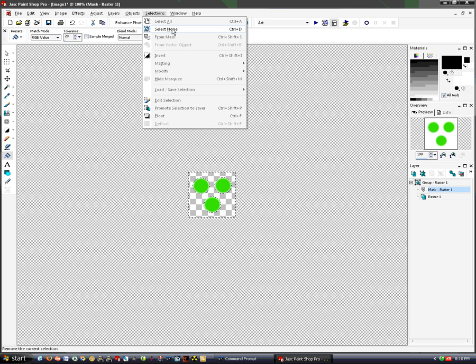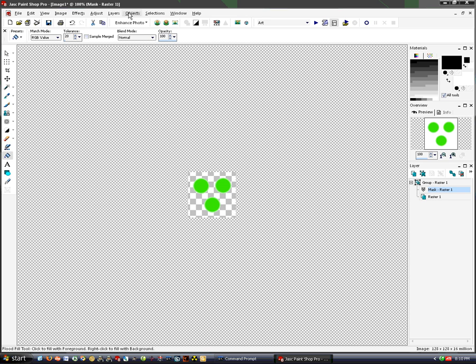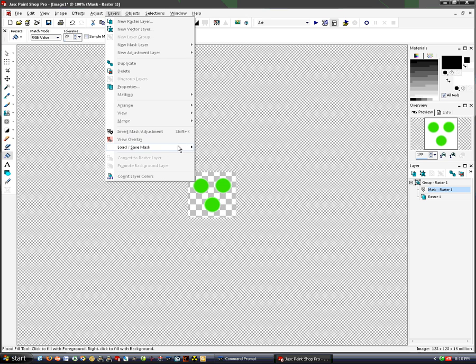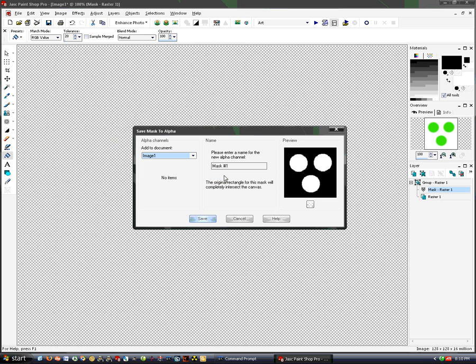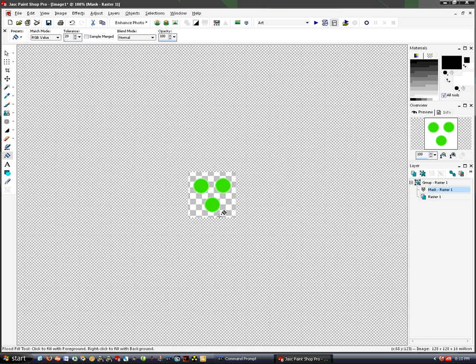Go to Selections and select None. Go to Layers, Load/Save Mask, and Save Mask to Alpha. Everything that's black will be clear, everything that's white will be opaque. Hit Save.